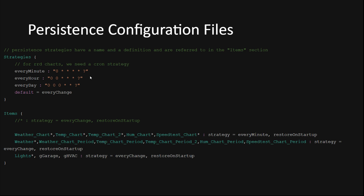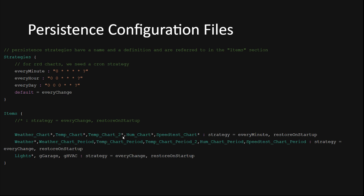You can set up your own strategies here using different cron timer strings for whatever time period you need to store your data at. The default strategy I've configured here is every change and this one will obviously only write the item state into memory when it actually changes. In the items section is where you actually list the items or groups of items you want to persist using this persistence service and tie them to the proper strategy. This is where combining your items into well-defined groups really pays off.